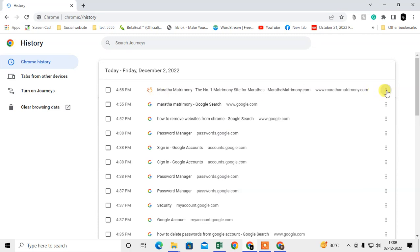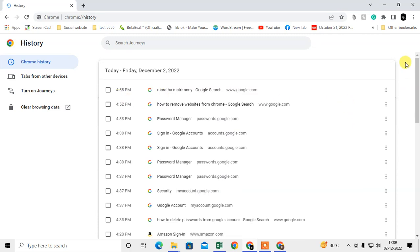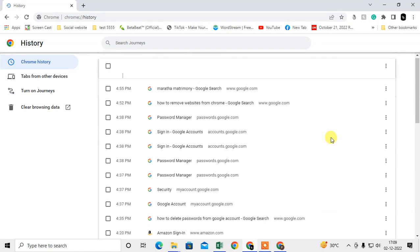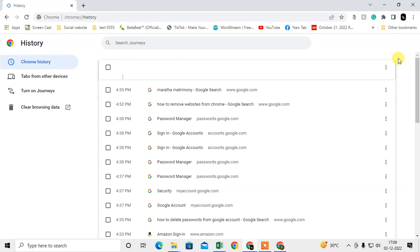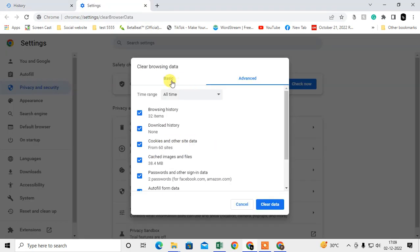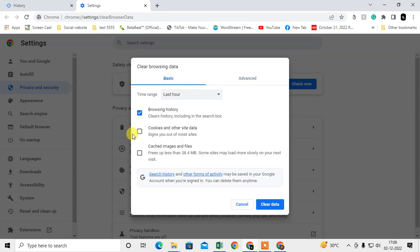You can also remove if you have visited websites from the last one hour or you want to delete lots of history. You can go to the clear browsing data and here you can come to the basics and go to the browsing history and cookies and caches and images.